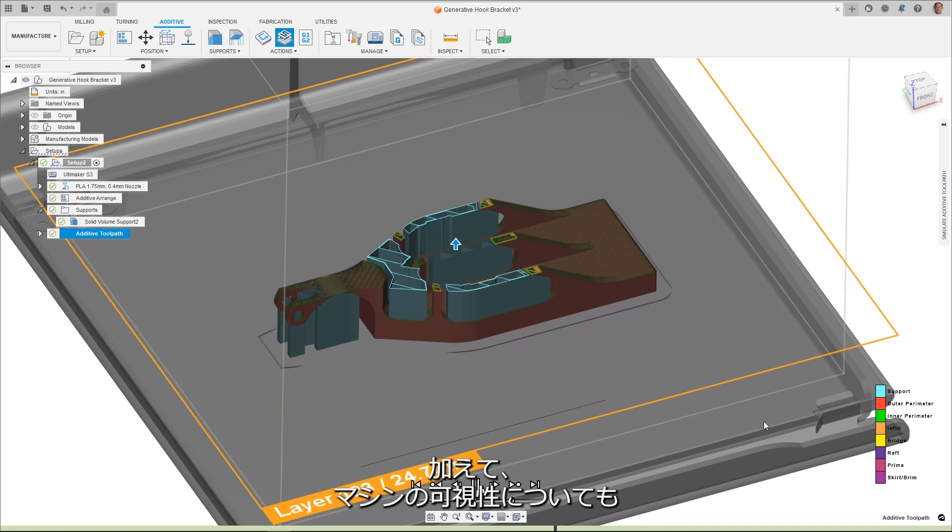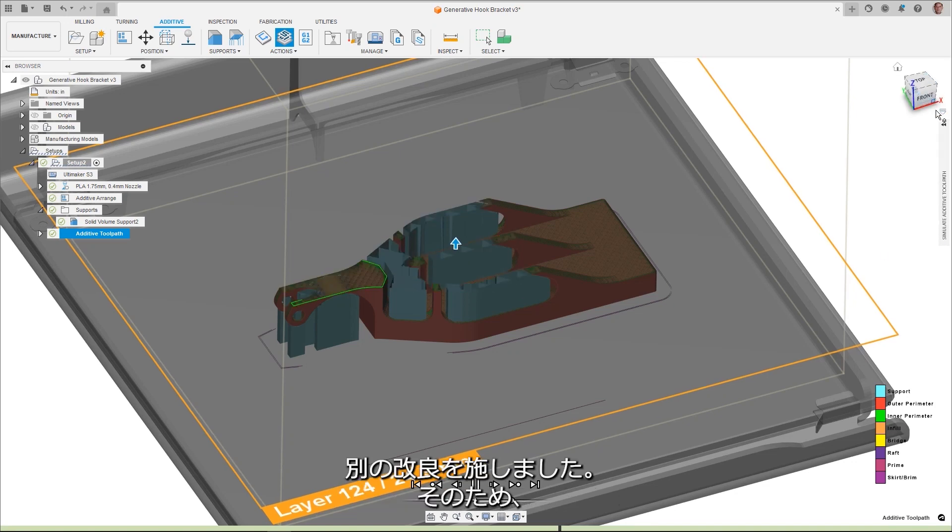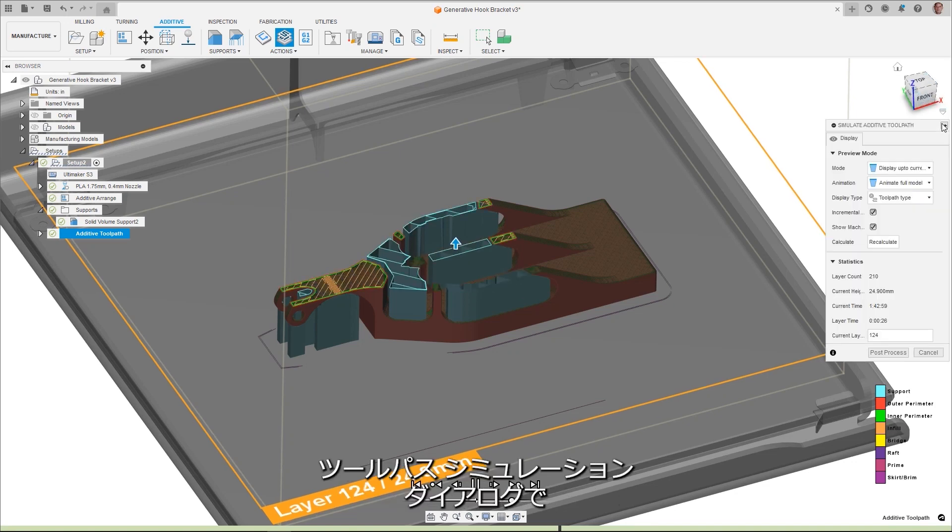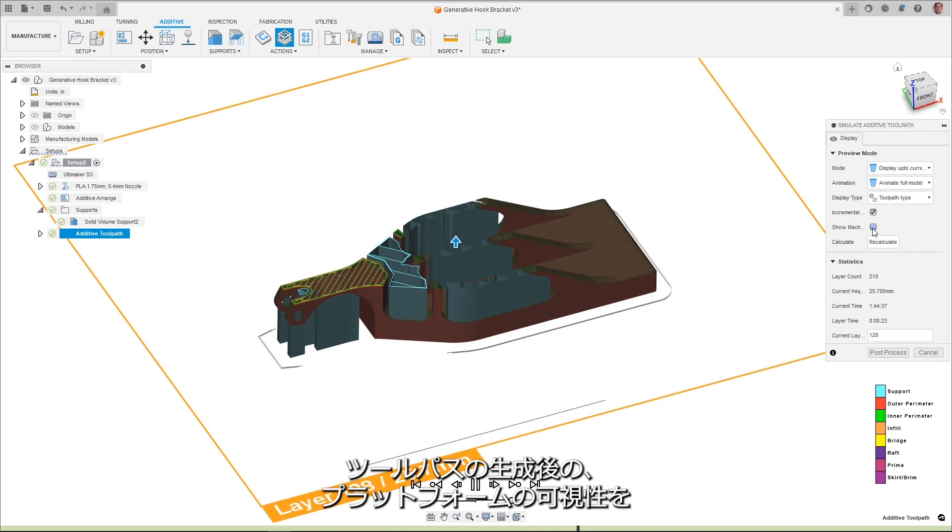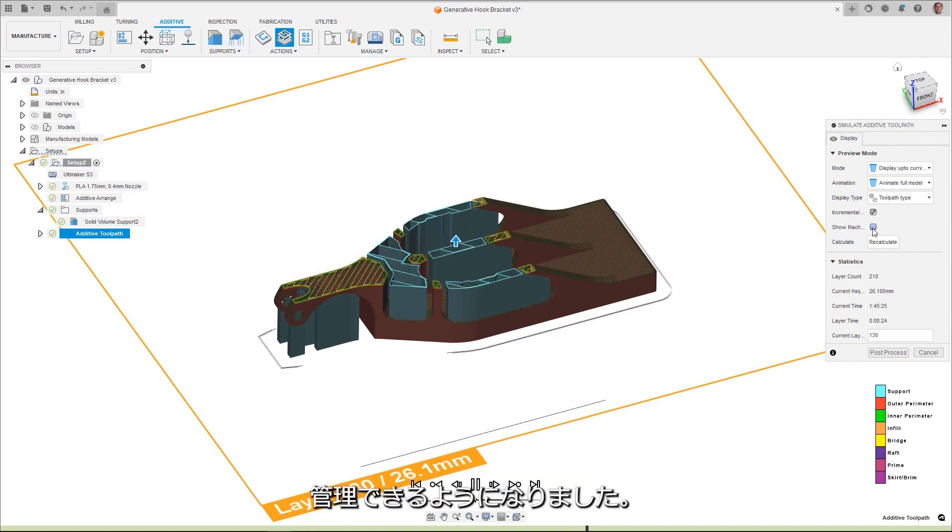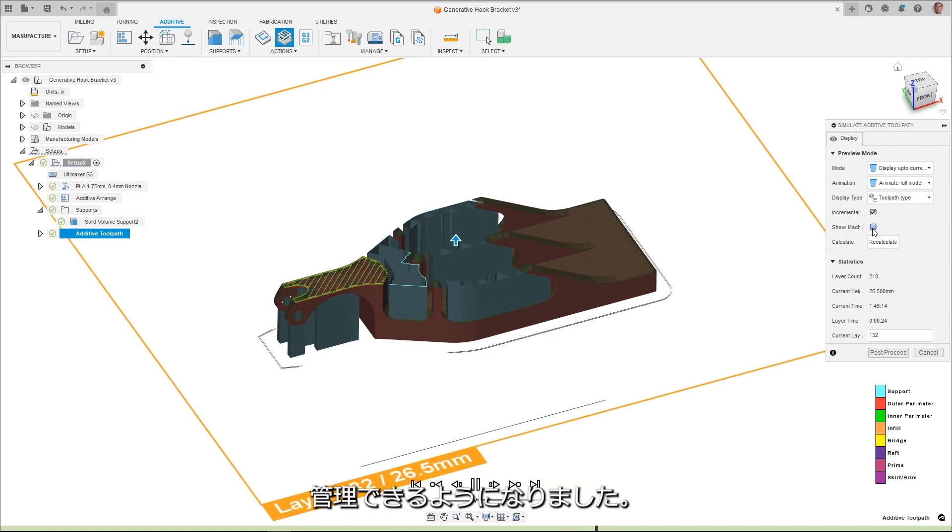Additionally, another improvement around the machine visibility has been added, giving you control of the visibility of the platform after the toolpath has been generated from within the toolpath simulation dialog.